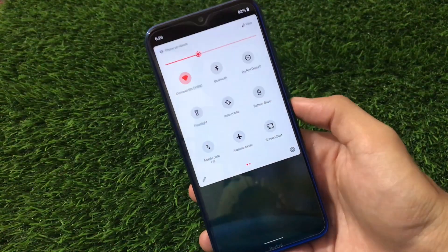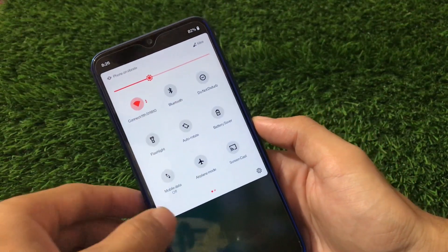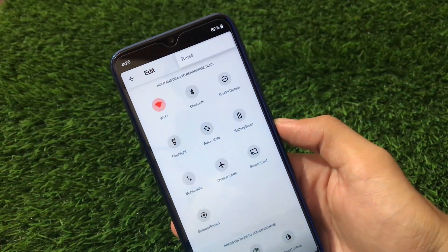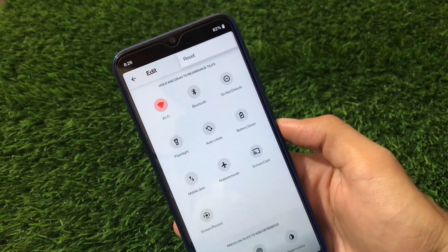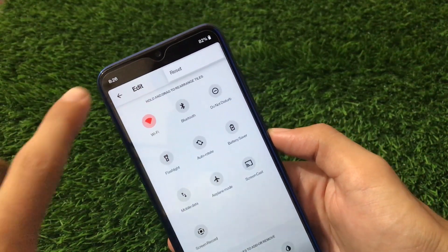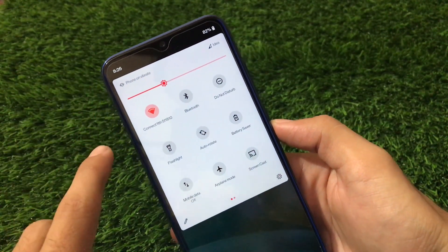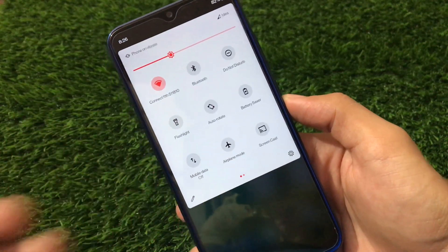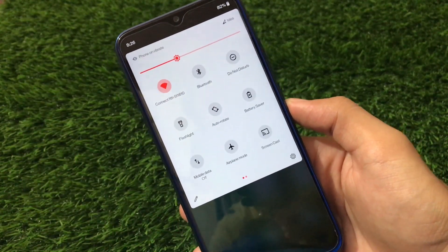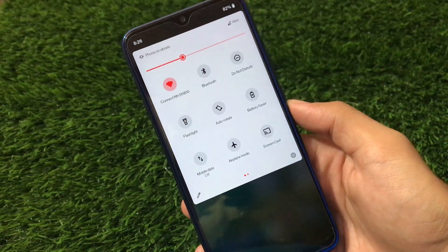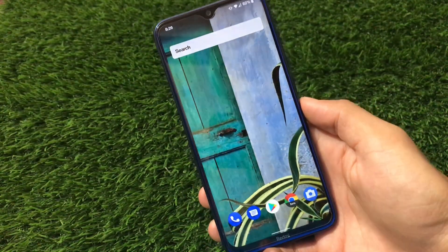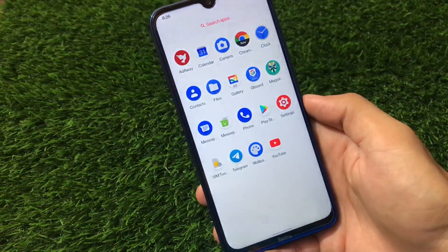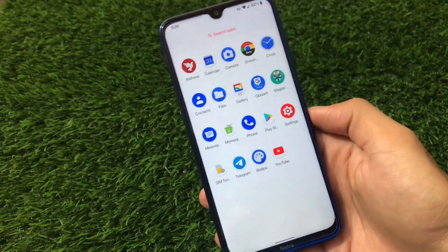Extended UI is good in terms of visual things, but talking about the quick settings panel customization, you cannot customize the rows and columns. By default in Android 11 you would see a 2x3 grid, but here we have a 3x3 again, which is a bit odd. Swiping right doesn't give you anything.